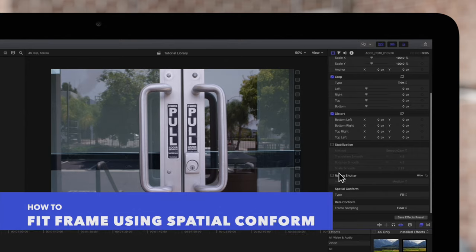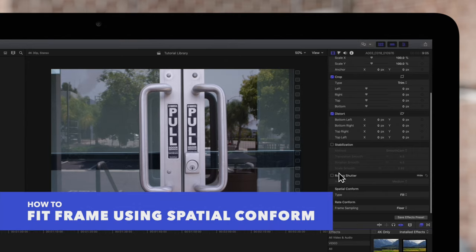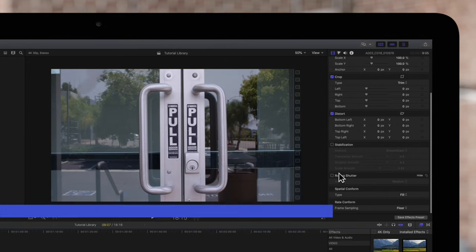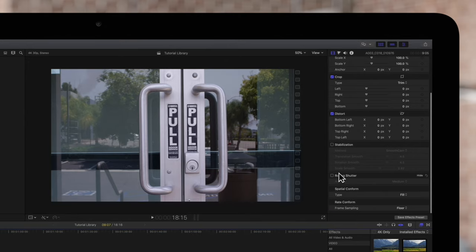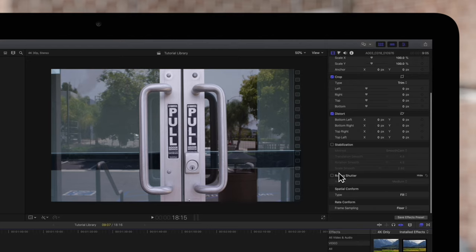And here's one more last helpful tip. Have you ever had an iPhone video or other clip that's a different resolution than your project? Well, in just a couple of clicks, you can easily fit your clip into the project.